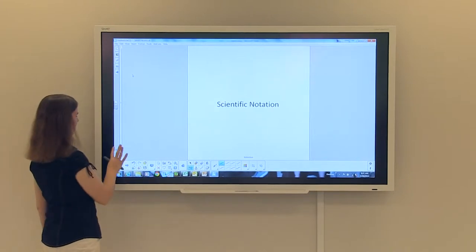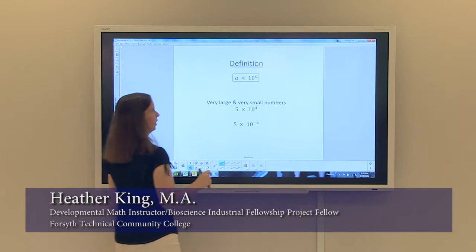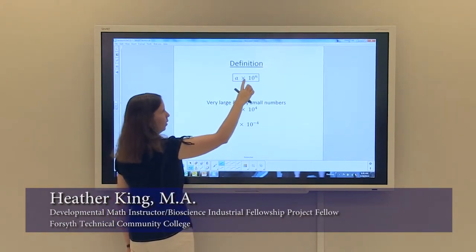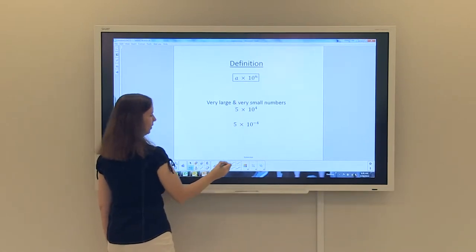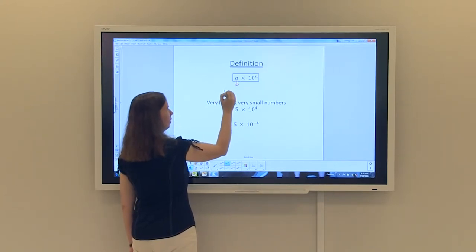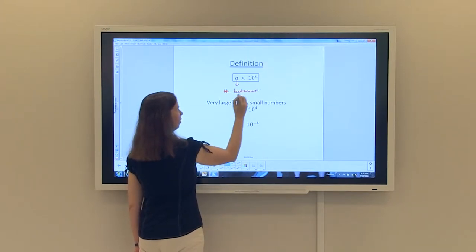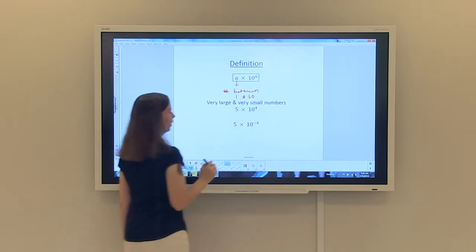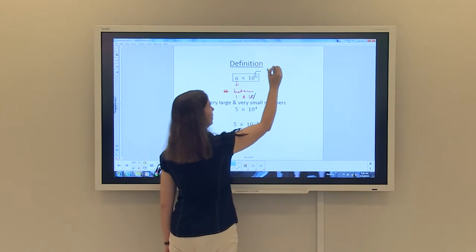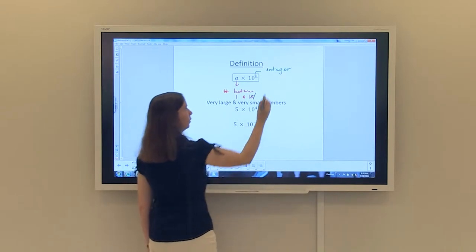We're going to talk about scientific notation. The definition: anything written in scientific notation will be in the form of a number a times 10 to the n power. A must be a number between 1 and 10 — that's very important. The n is an integer, and that integer can be either positive or negative.